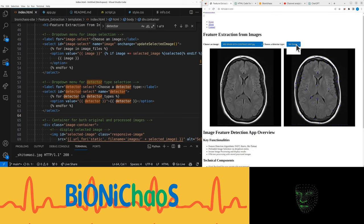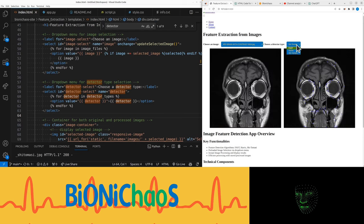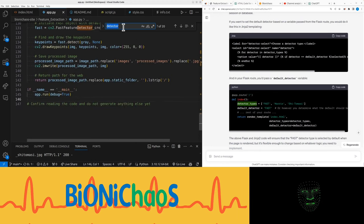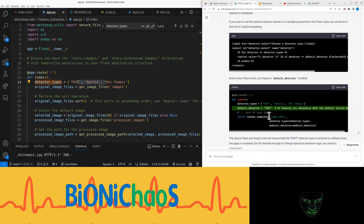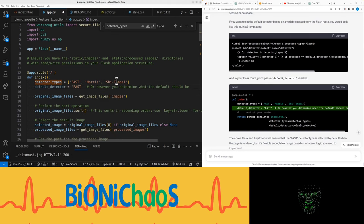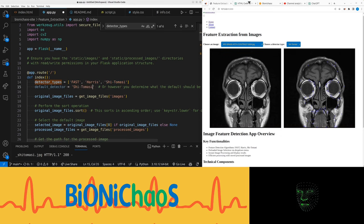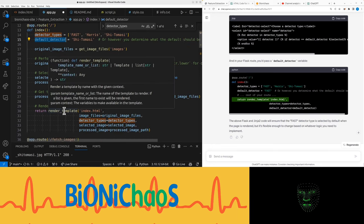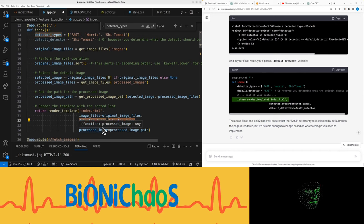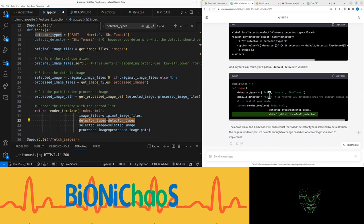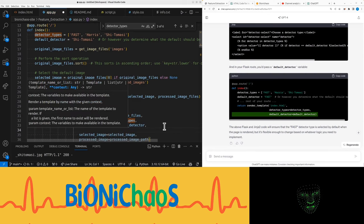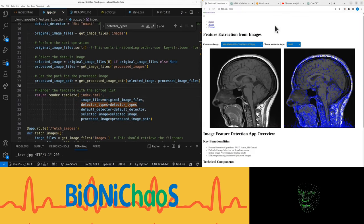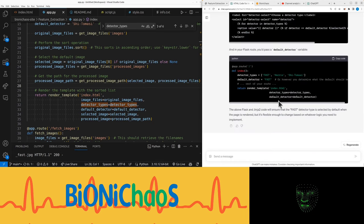All those dropdowns are being populated by the backend, not in the HTML. So if you want to change the default value here, I have to do it in Python. Detect the types, I have this default detected there. We actually want it to be the Shi-Tomasi option. Then in return render template, we have the index HTML and detect the types.